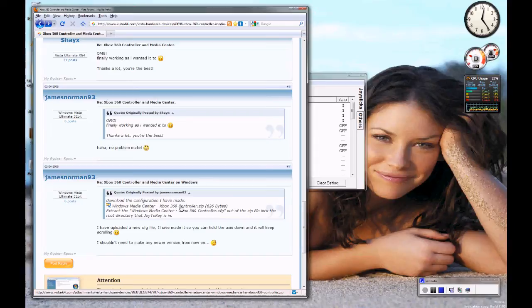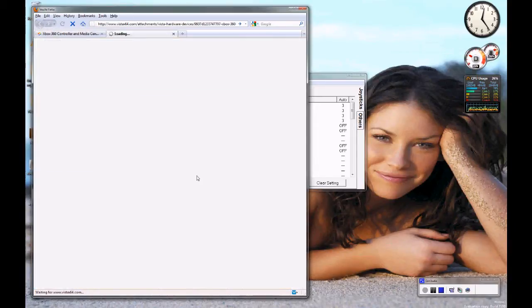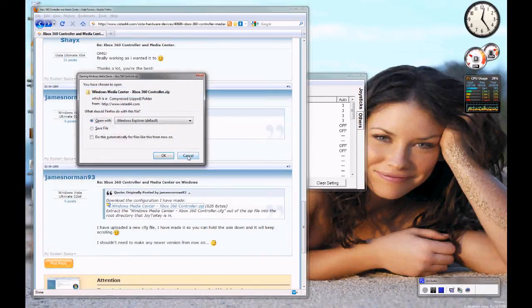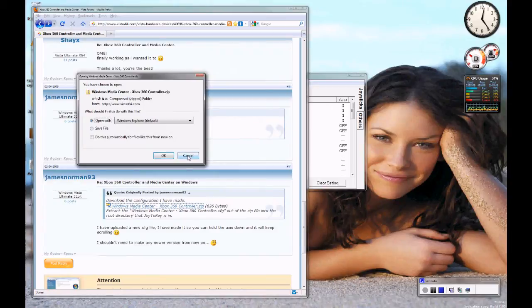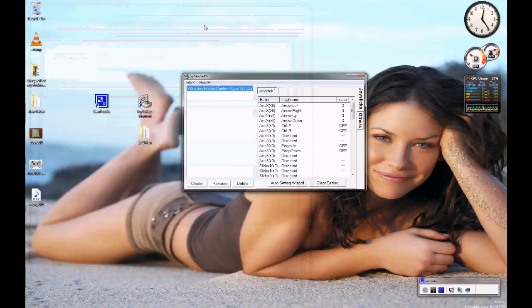So you can just download this. So click on that and then download it and save it. I've already done that so I won't do that for now.